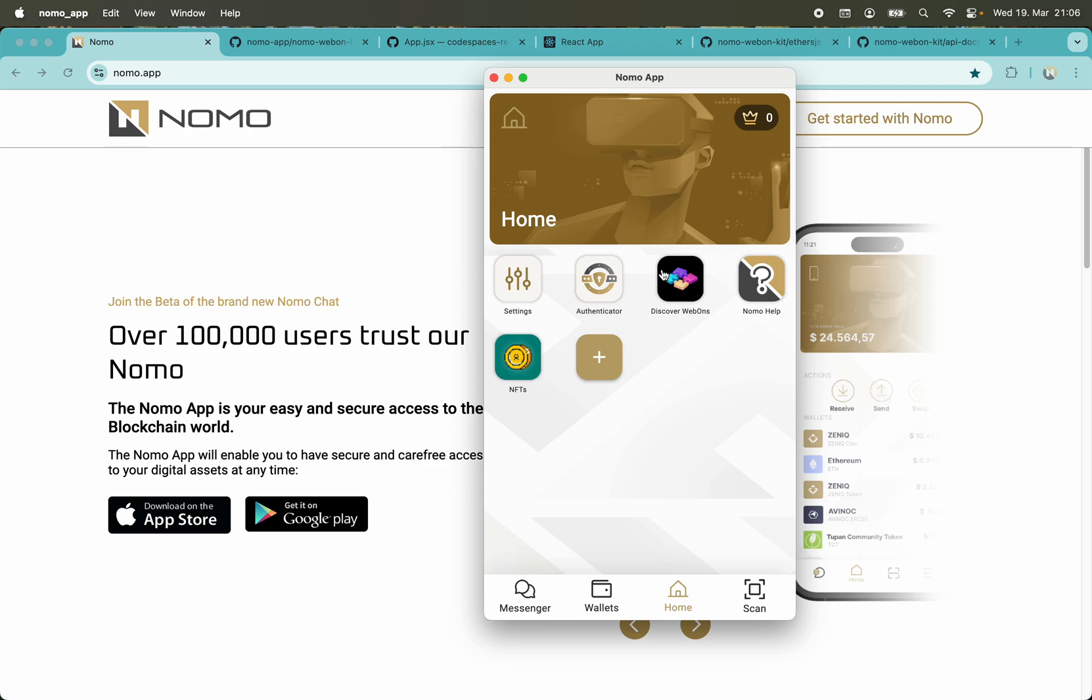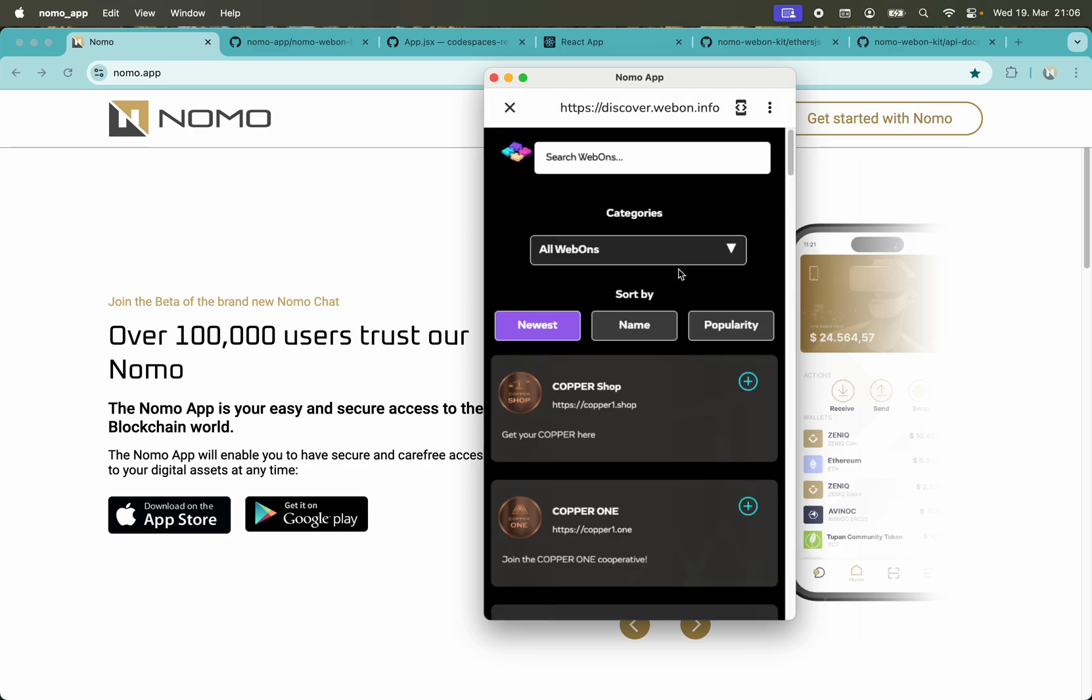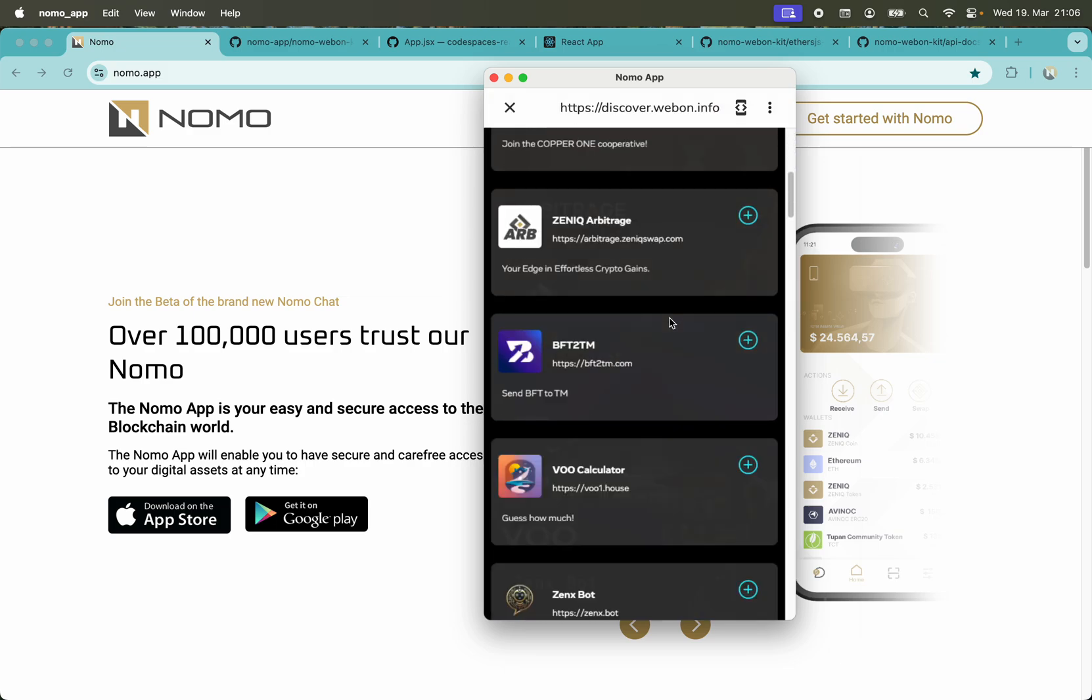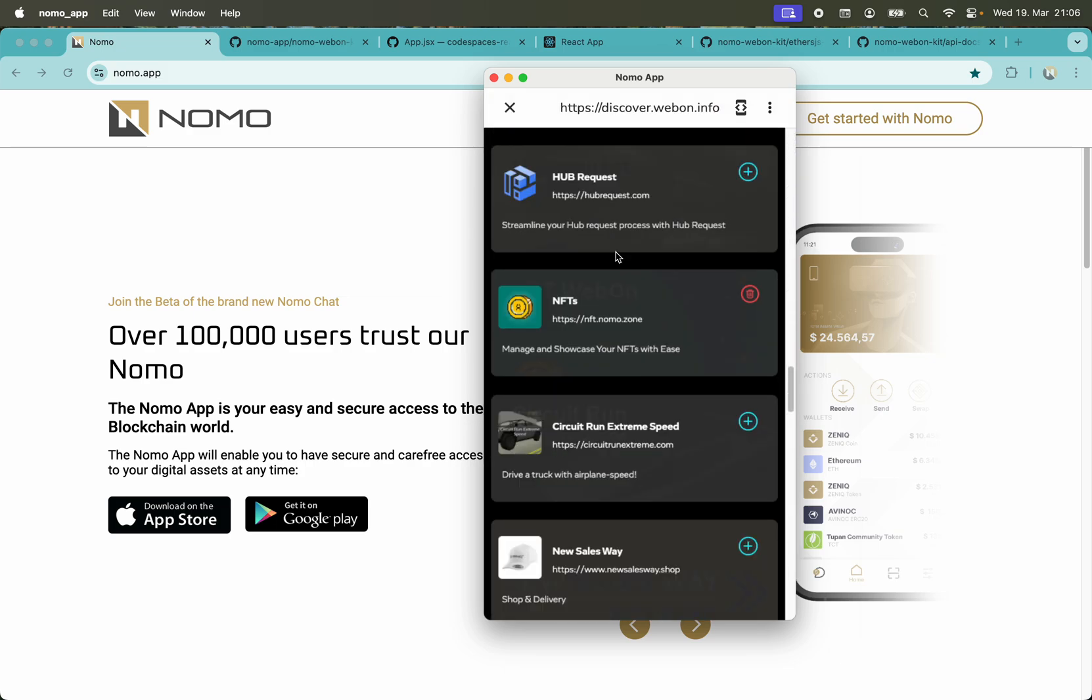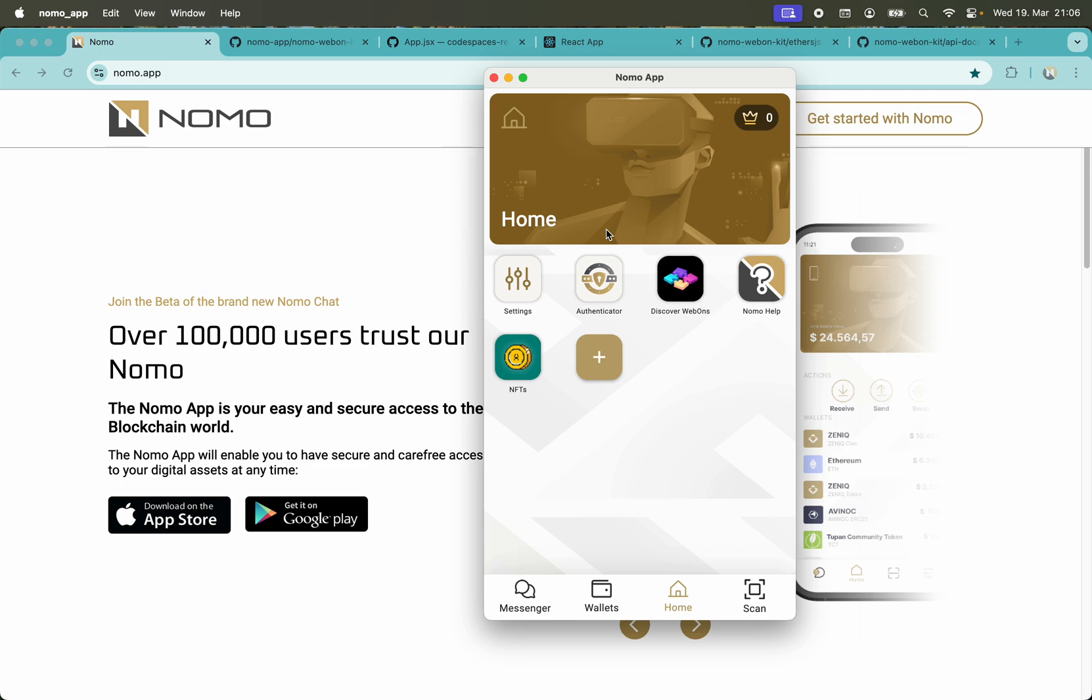A web on is a web application that runs in the Nomo app. As inspiration, if you click here on discover web ons, you have a list of web ons that already exist. I'll show you how to create your own web on.